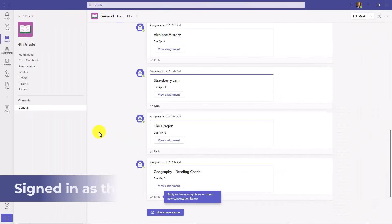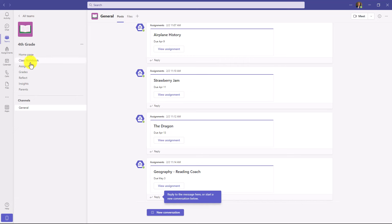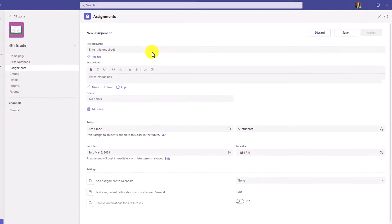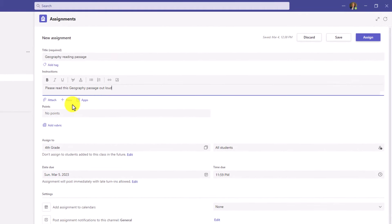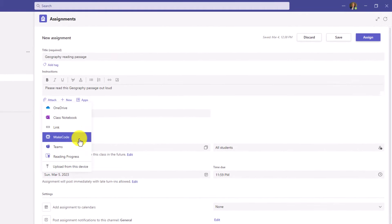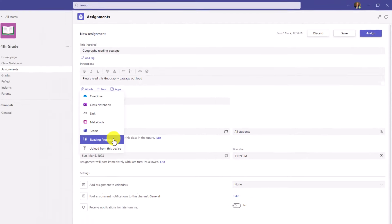I'm here in Microsoft Teams as an educator and I'm going to go to Assignments. At the bottom, we'll click Create and then Assignment. I'll give it a quick title and instructions. The key part is we'll click Attach and then there's a special Reading Progress assignment type. Click this.